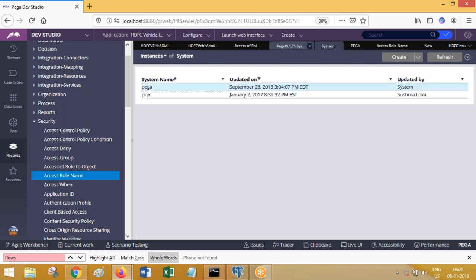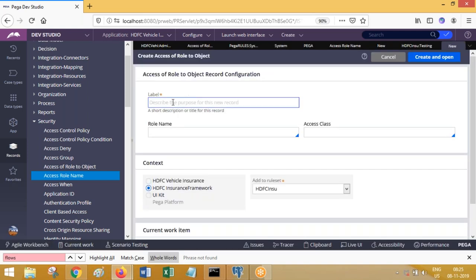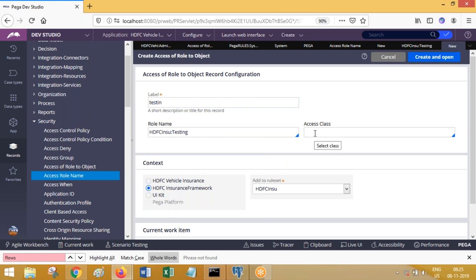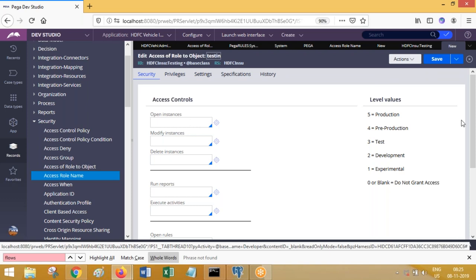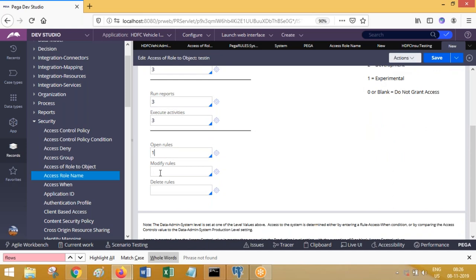I have a role to object like this — I am creating a role to object. Role to object — you are linking it with the role while creating itself. I'm linking with the role. Access class — I'm giving the framework level base class, create and open. Then I am giving: open instances three, modify instances three, delete instances three, run reports three, execute activities three, open rules one, modify rules one, delete rules one. This is how I have given the values — save this.